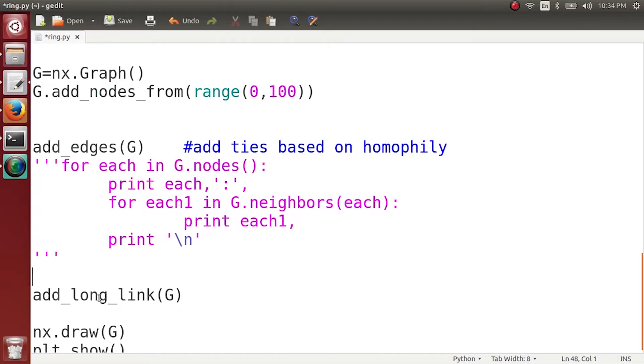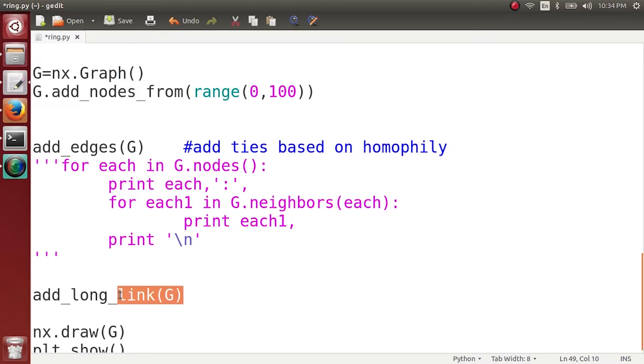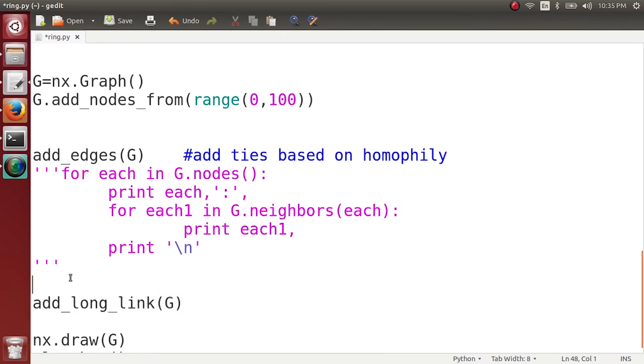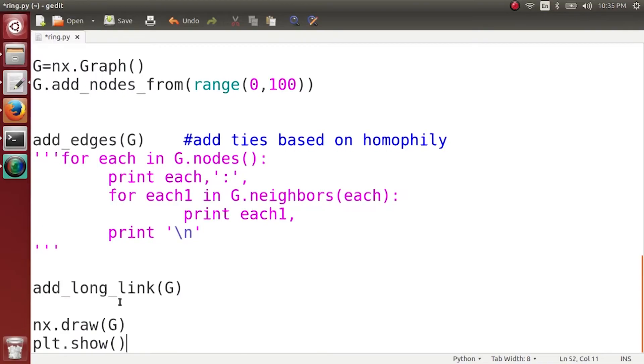That is easy. What we want is on the x-axis the number of long-range links which have been added to the network and on the y-axis we want to plot the diameter of the network. Please note, since we are only adding edges and initially this network is connected, this network is always going to be connected and hence the diameter will be a positive number which is not infinity.